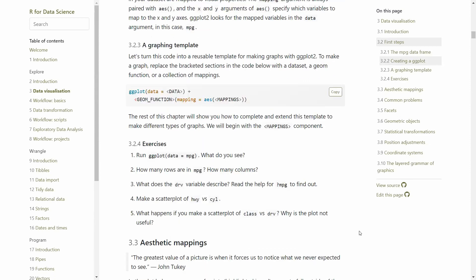Many of these sub-chapters — almost all of them — end with exercises that challenge your understanding of what was covered in that particular sub-chapter. These exercises start out easy, but then become more and more challenging as you learn more and more.